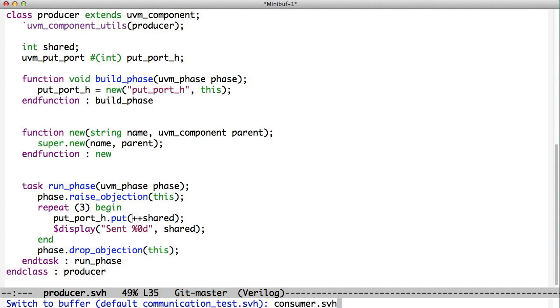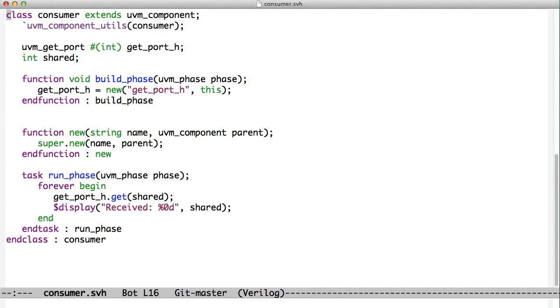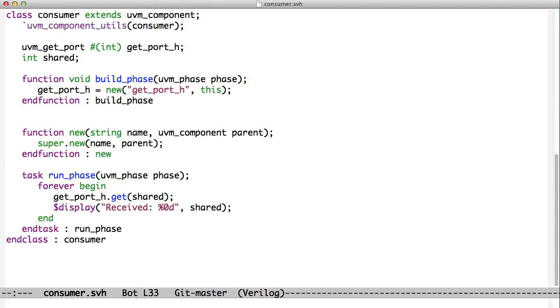If we look at the consumer, the consumer started out, again he created a get port, a UVM get port, made an instance of it. And down here he called the get method on that get port. But when he called it, the FIFO was empty, so he blocked.